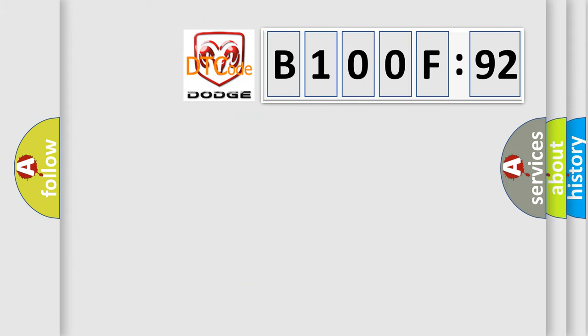So, what does the diagnostic trouble code B100F92 interpret specifically for Dodge car manufacturers?